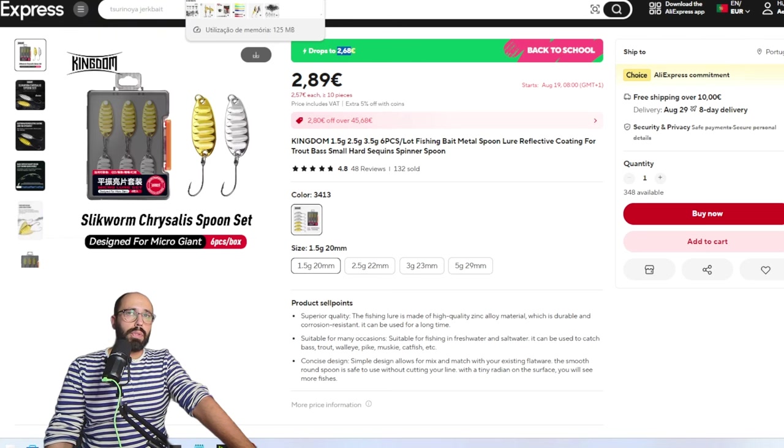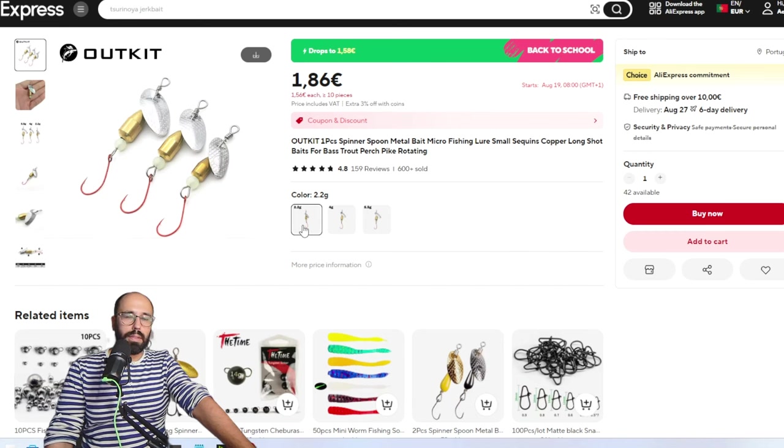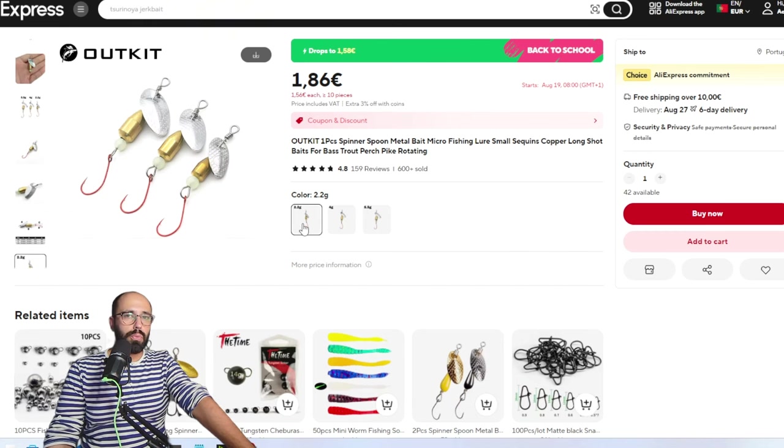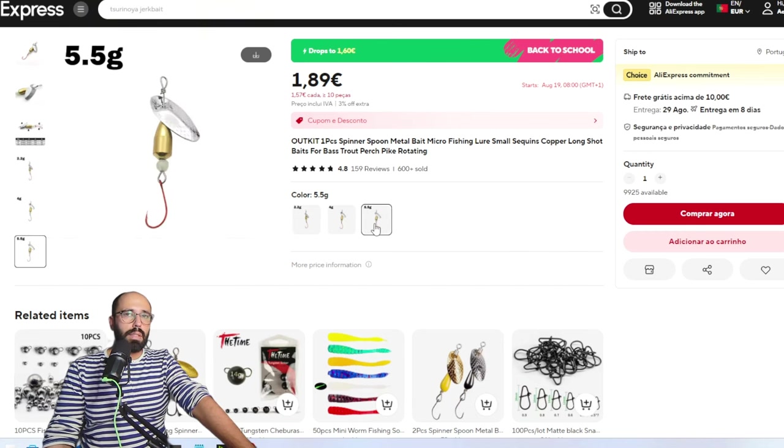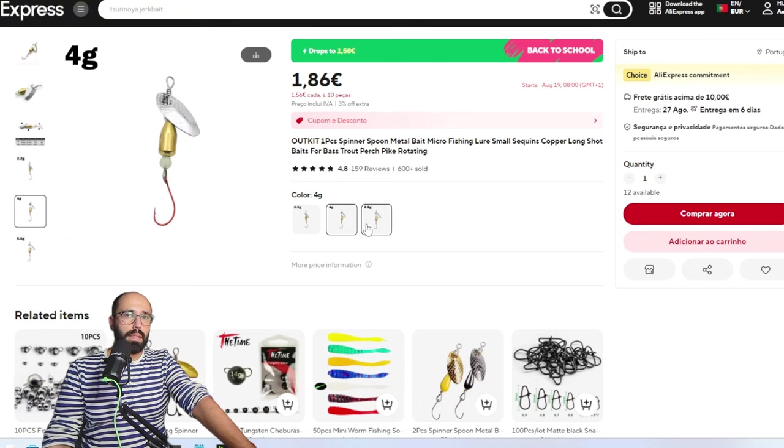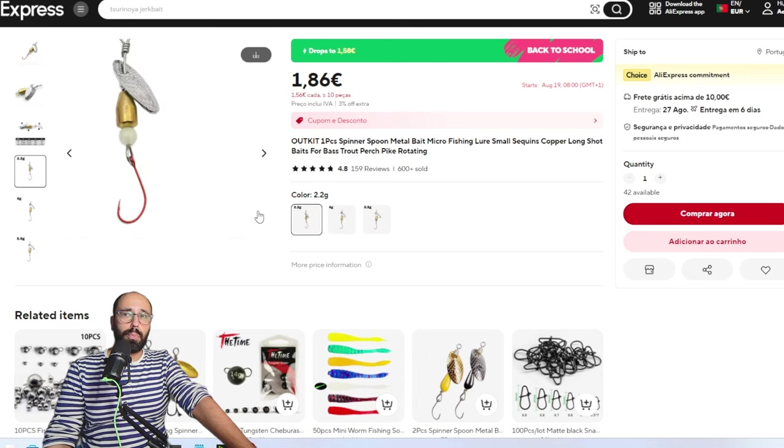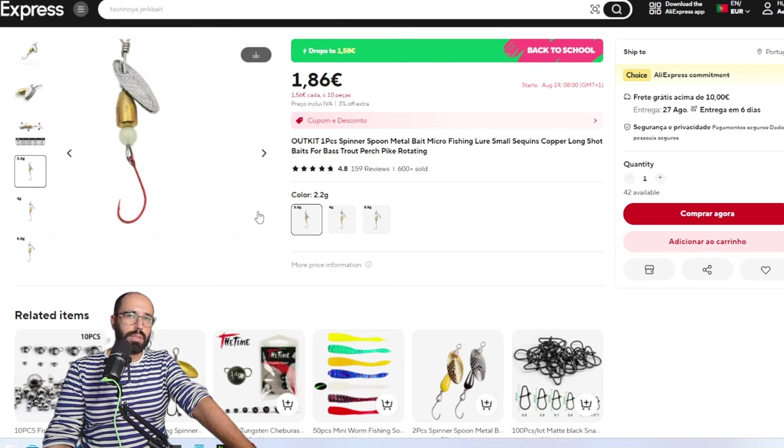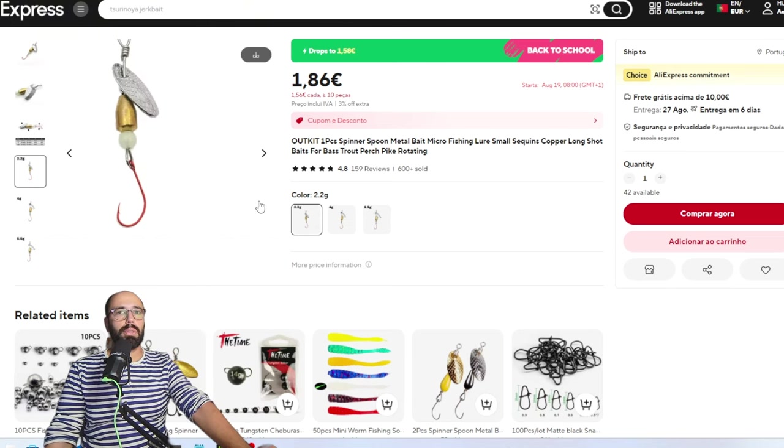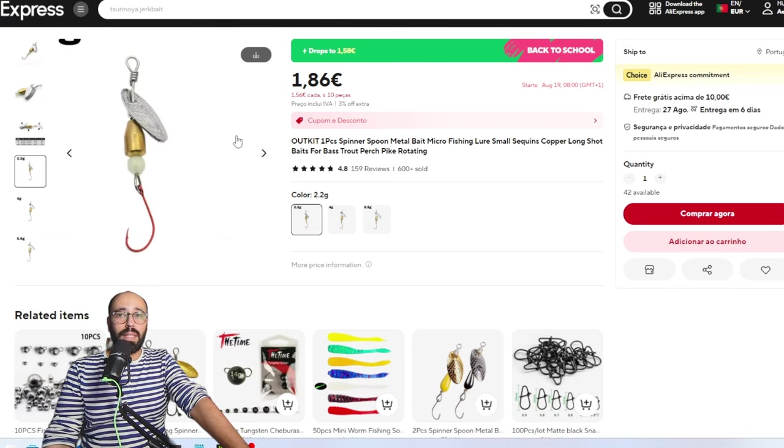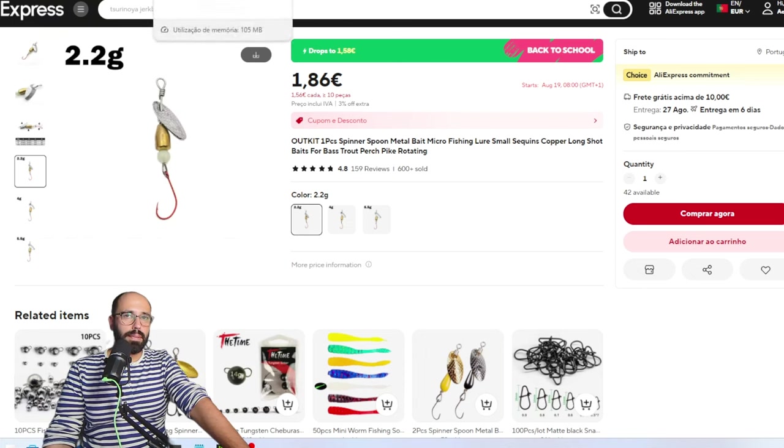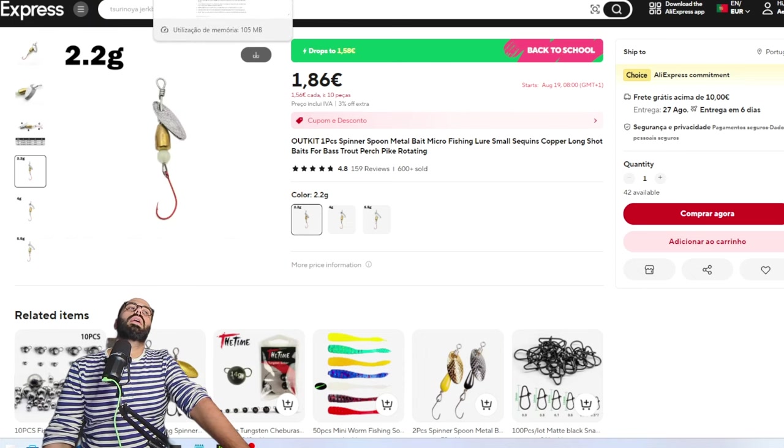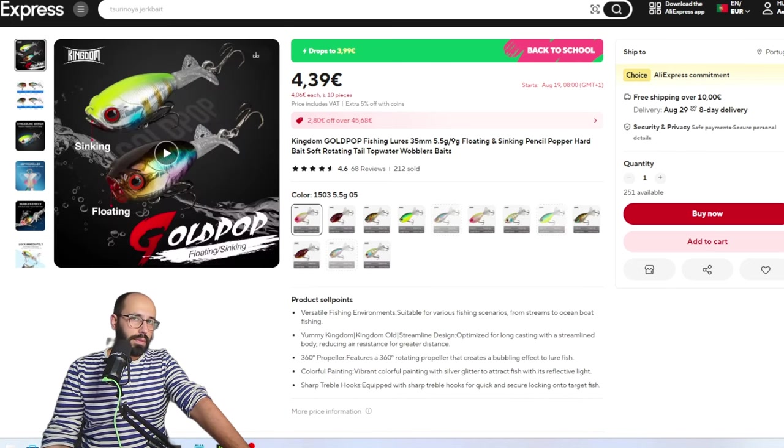Now an inline spinner from Outkit. You can get it on very low weight, so minimum is 2.2 grams, then four and 5.5. I have the 2.2 grams, they work very well. They swim, they spin actually, because I had some spinner baits that didn't spin, so this is a plus.